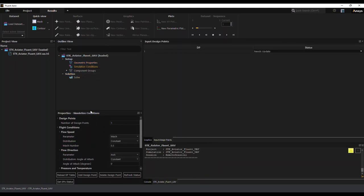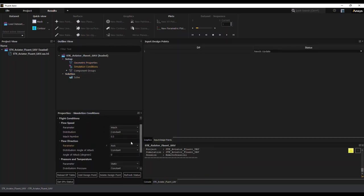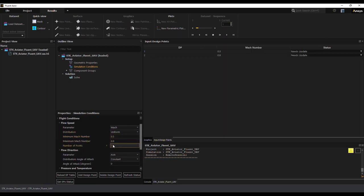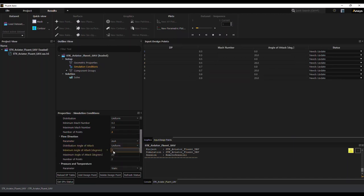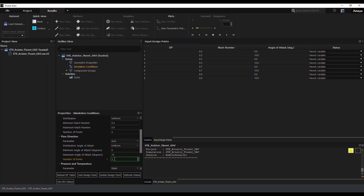Now I'll move on to setting up the simulation conditions. This is where you can actually parameterize the flight conditions that you would have from SDK Aviator. So in this case, I'm parameterizing the Mach from 0.3 to 0.9 and setting points along those. I'm also going to parameterize the angle of attack and setting a uniform distribution from 0 to 10 degrees. So I'm specifying three points for it.